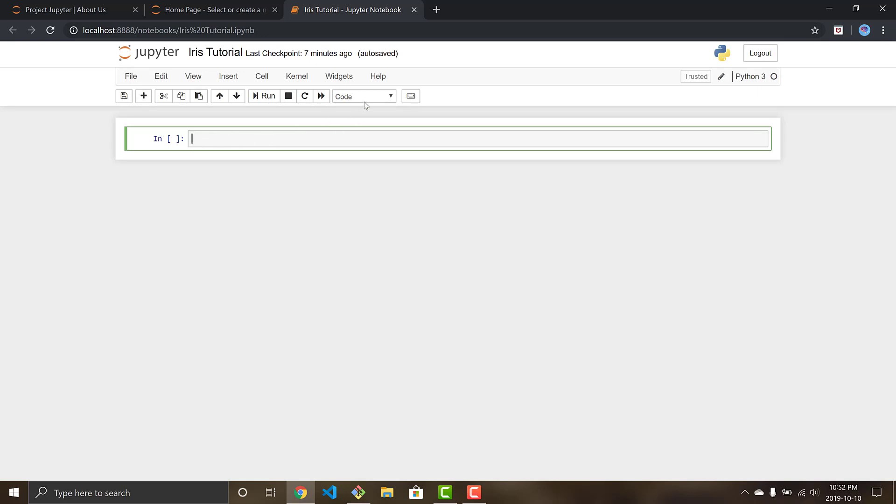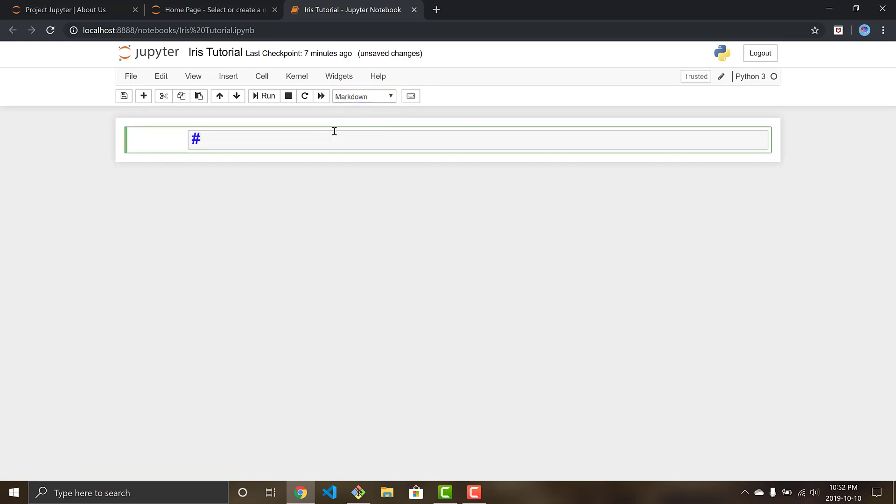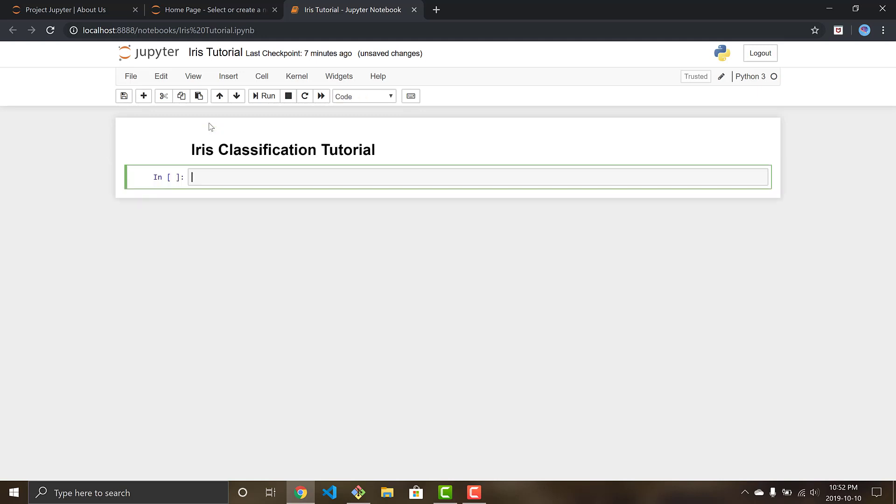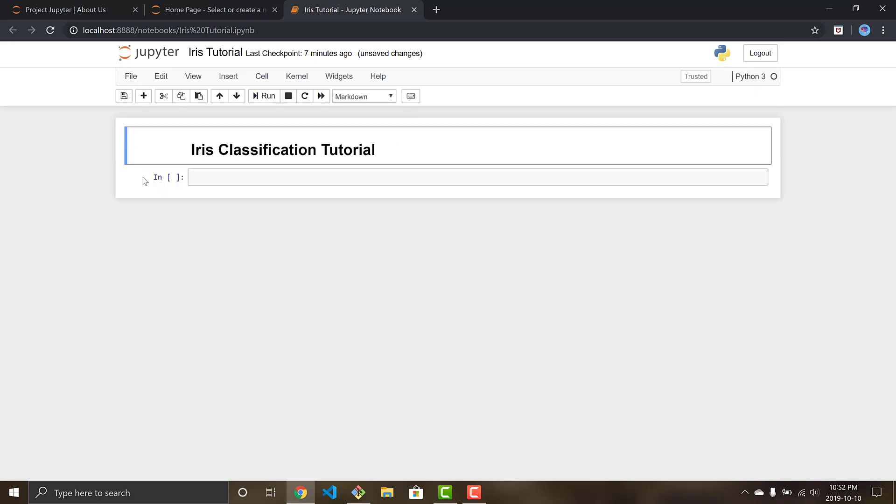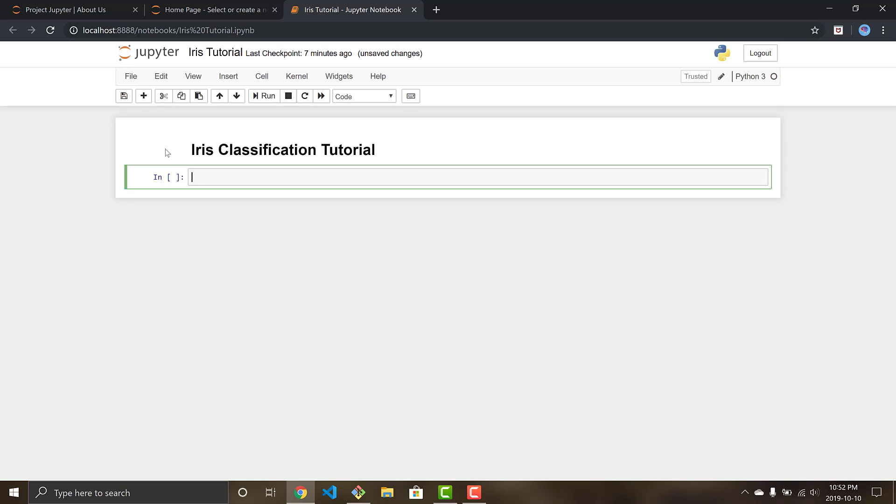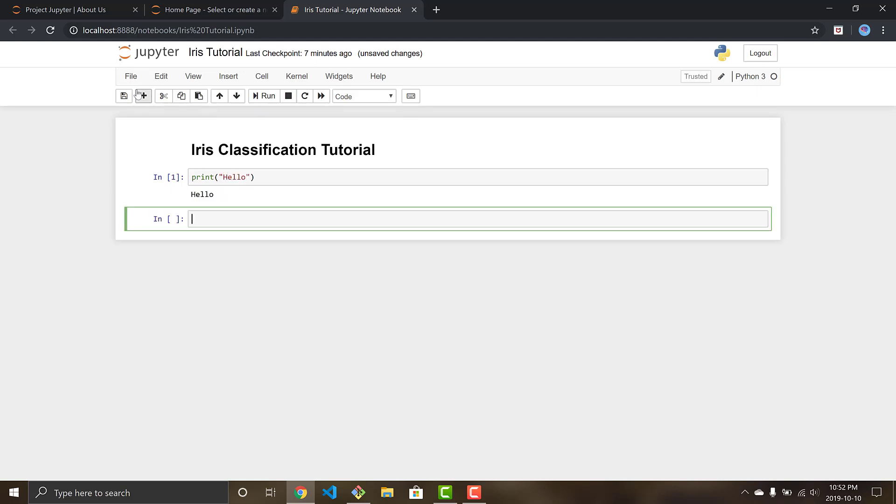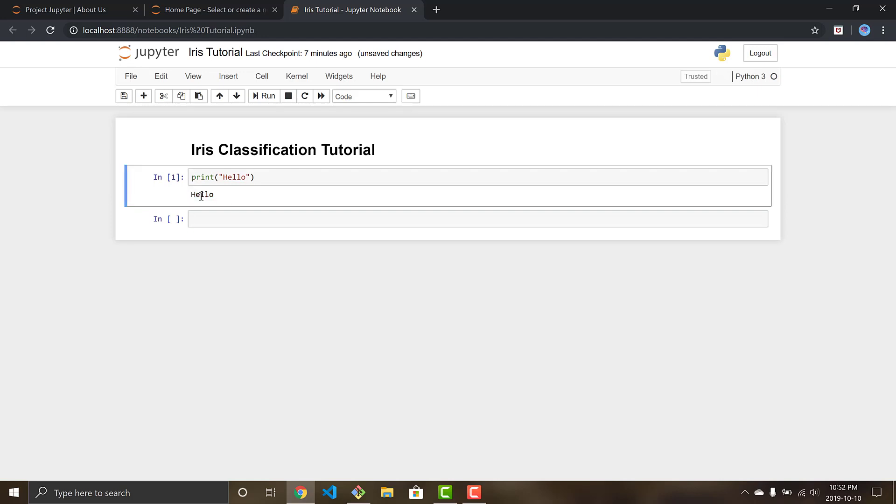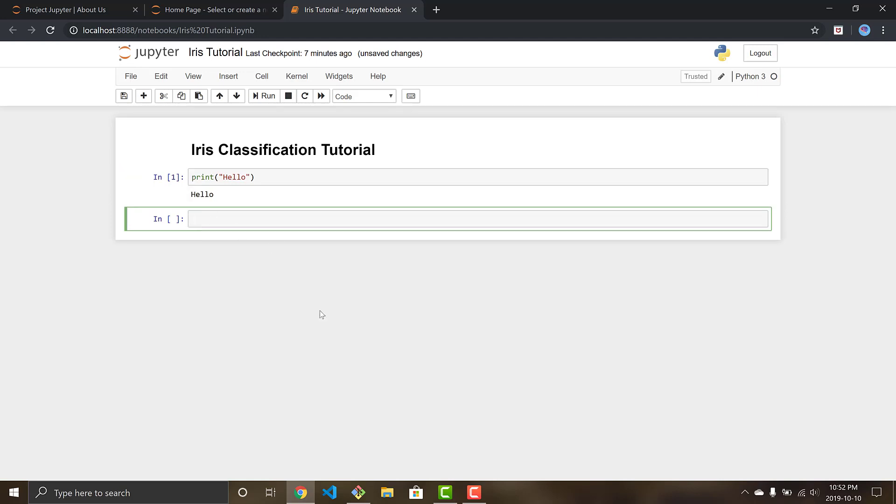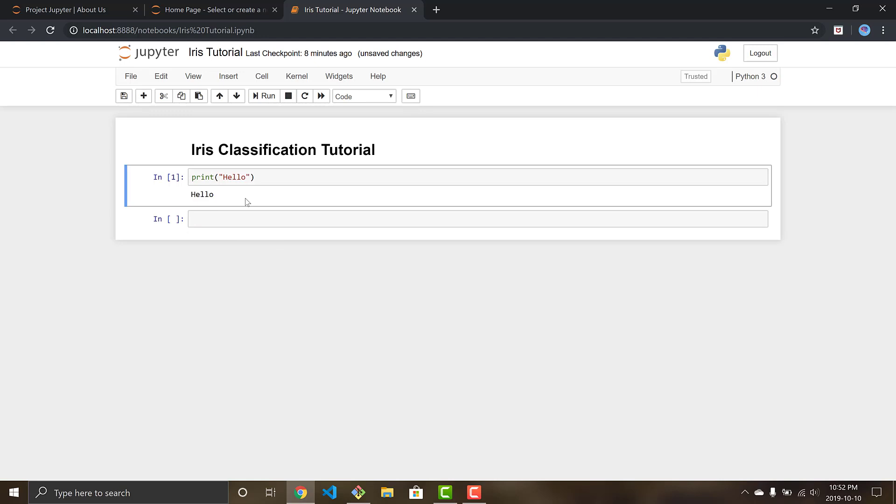Alright, so first things first. Jupyter allows you to code and use markdown language. You can just go here, markdown, and one pound sign is for your header one. So we're going to do iris classification tutorial. And then to run a cell you either do control enter to run the current cell, and you can do shift enter to run the current cell and then open a new one. So that's the cool thing about Jupyter notebook, we can do print hello, and we can see the output and we can keep doing other stuff. When we start working with our datasets we'll be able to see our datasets and continue on and see them while we work, which is really cool.